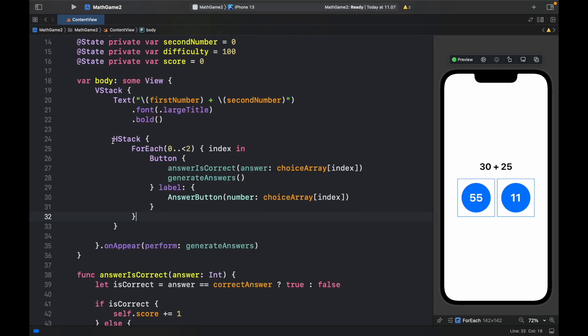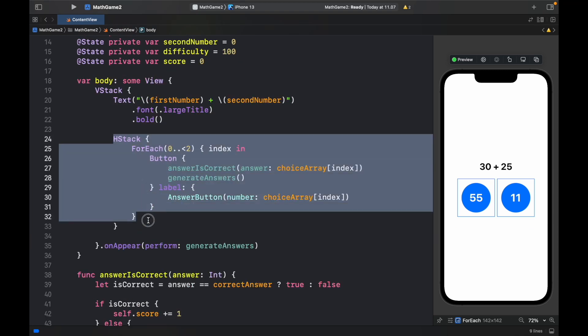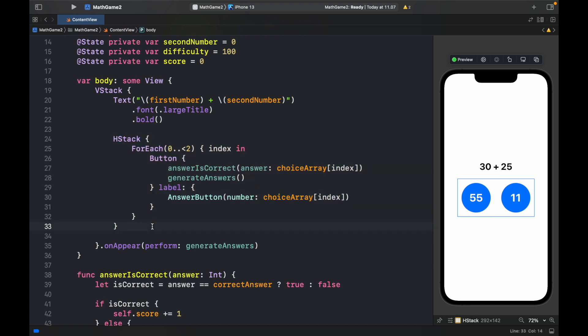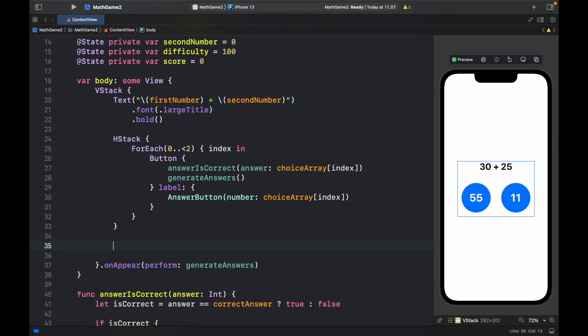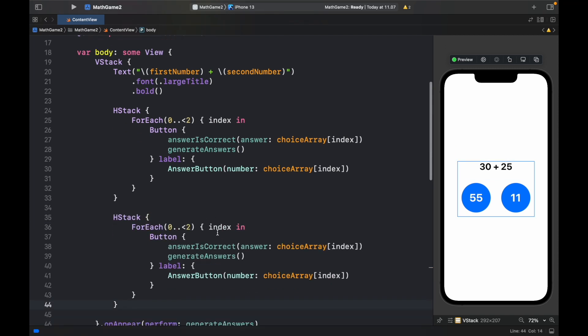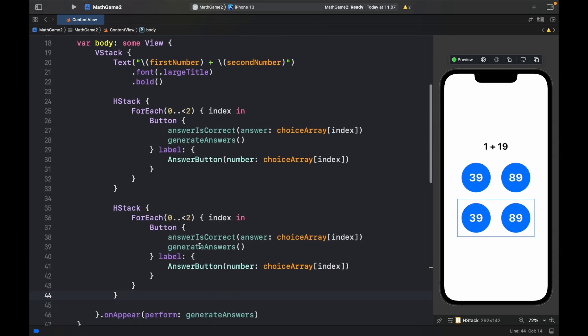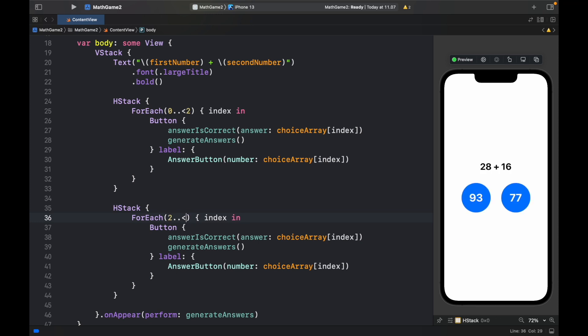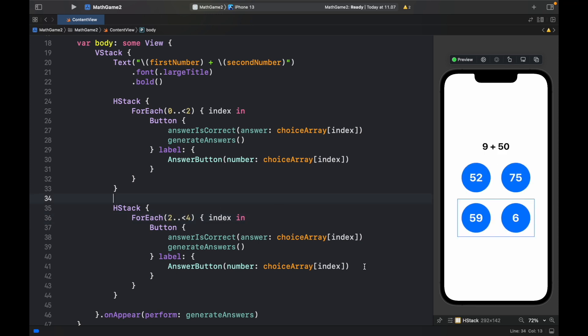And now we're going to go ahead and duplicate this code which in general should always be avoided if possible. But for the simplicity of this app we're going to go ahead and do that. Put it down here with the exception that the for each loop should be changed from 2 to 4. So now we have four numbers that are randomly generated.